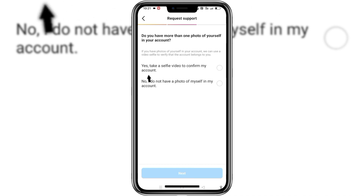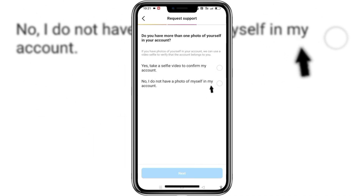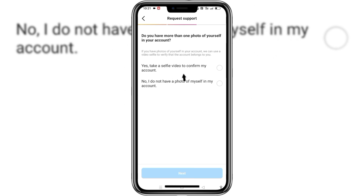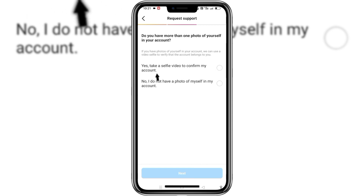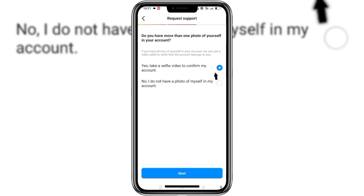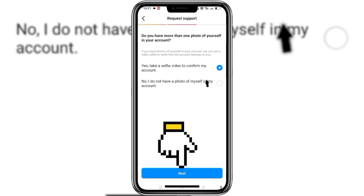But what do we do if there's no photo on that account? If there's no photo on that account, it means our Instagram account cannot be recovered. But if you have a photo in that account, you can choose the option 'Yes, take a selfie video to confirm my account' and follow the instructions by clicking Next.